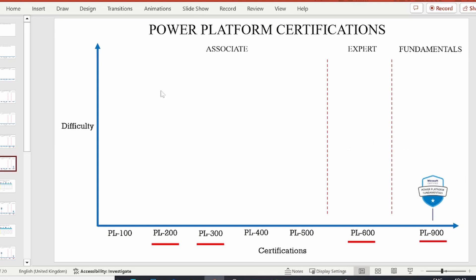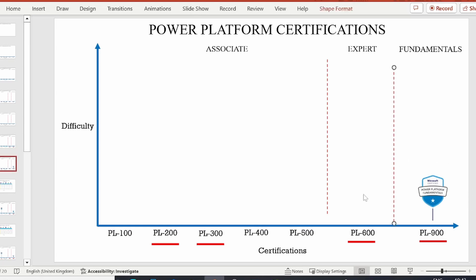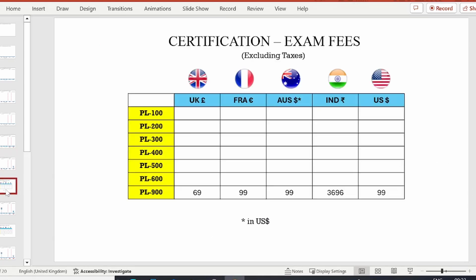On the difficulty level, I have marked PL-900 at the bottom — it is among the easiest exams of them all. I've also made a slide showing the certification exam fees. For PL-900 you can check the prices for the country you are in. You can pause the video here if you'd like.